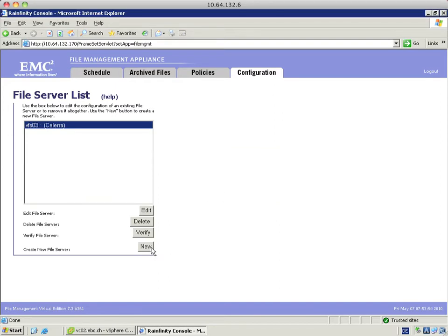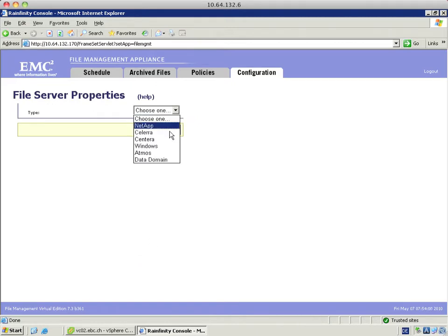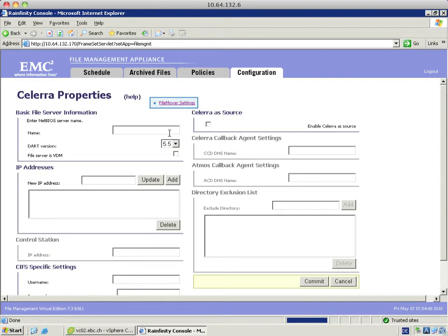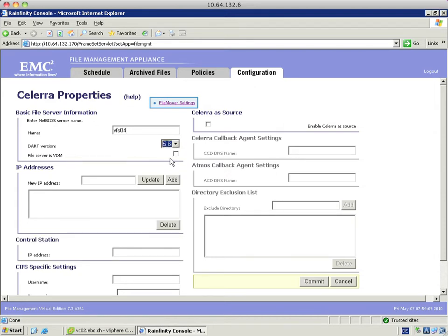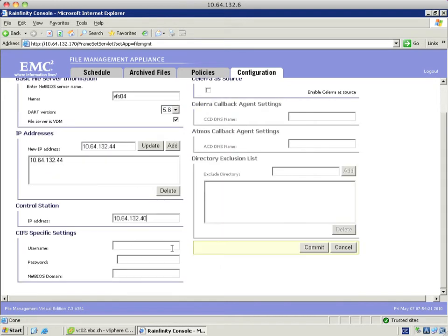I am going to create the next file server which is my secondary file server. Again I choose Celera because I am going to manage files within the same Celera system. I put in the name of the file server VFS04.v6.vdm. I hit update, do the NSLOOKUP and add the IP address. Again I need to put in the IP address of the corresponding Celera control station.